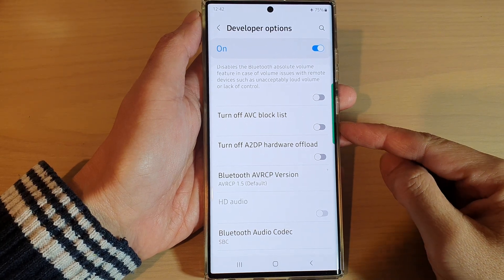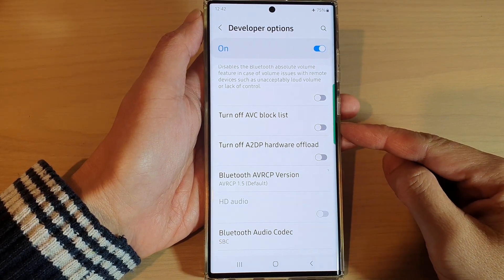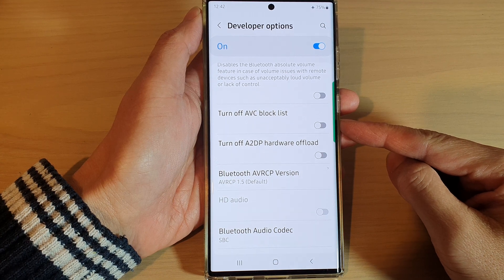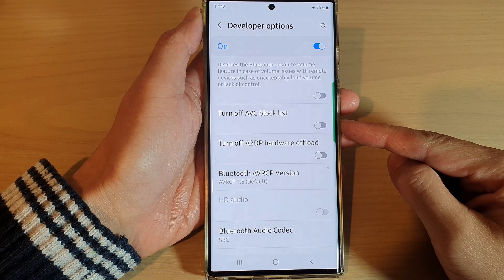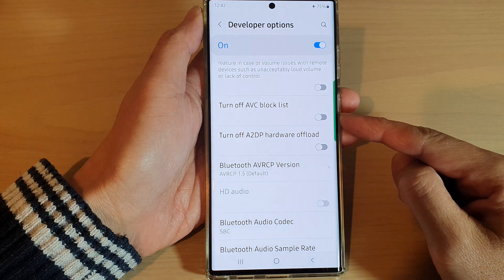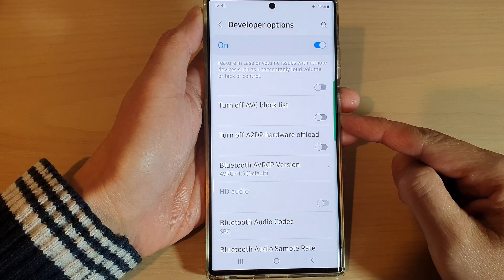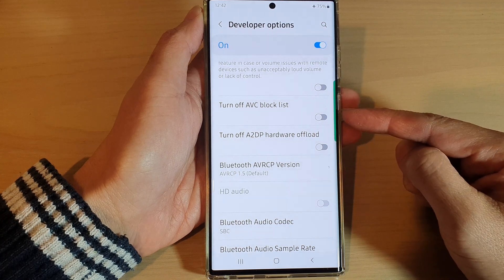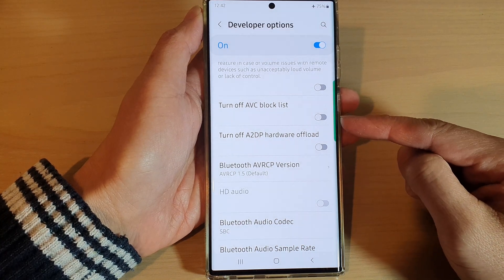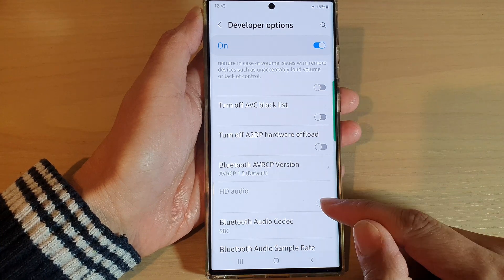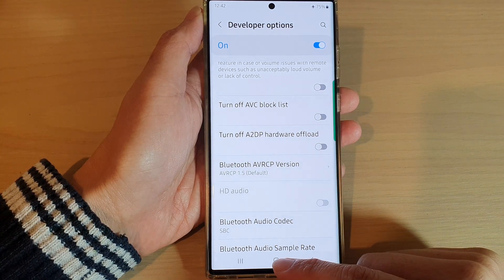In this video we're going to take a look at how you can enable or disable the AVC block list on the Samsung Galaxy S22 series. AVC stands for Advanced Video Coding, and it is used by app developers to keep non-compliant codecs from interfering with other apps.